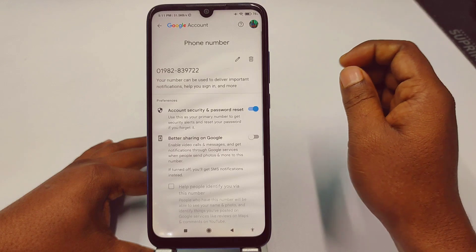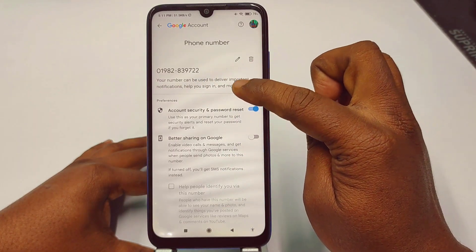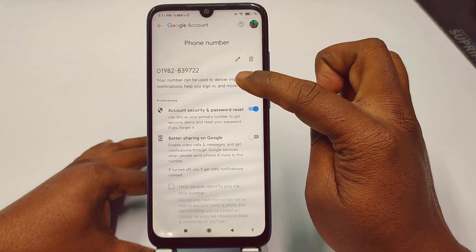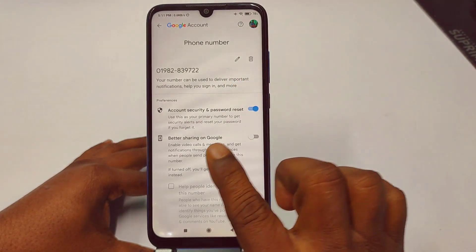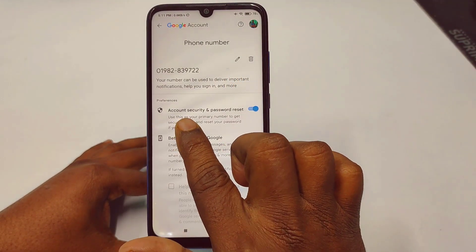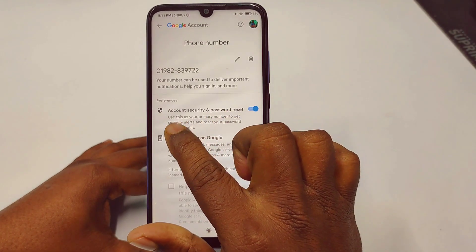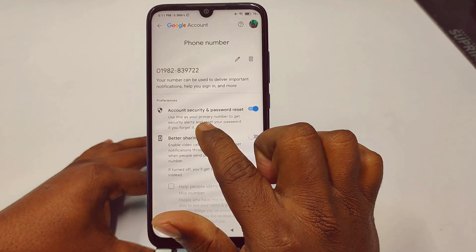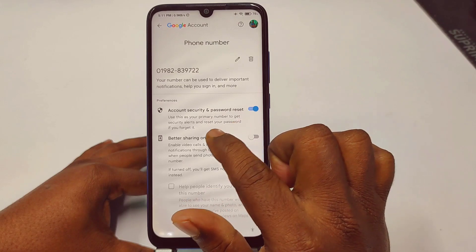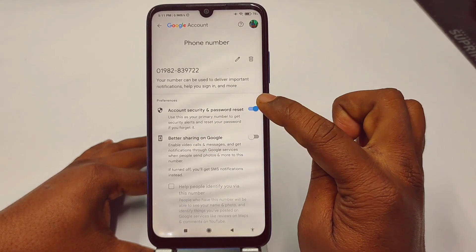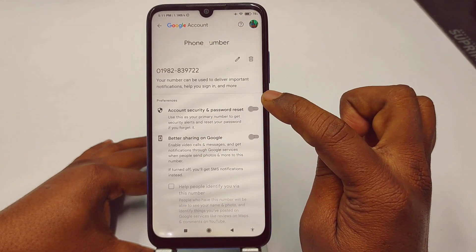You can see here that your phone number can be used to deliver important notifications, help you sign in, and more. Under 'Account Security and Password Reset,' it says to use this as your primary number to get security alerts and reset your password if you forget it. You need to turn this off first if you want to change or replace your old phone number.